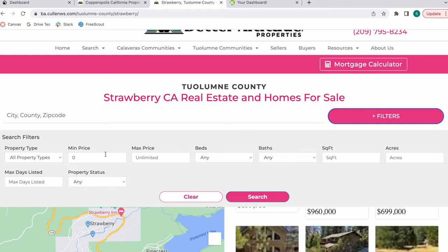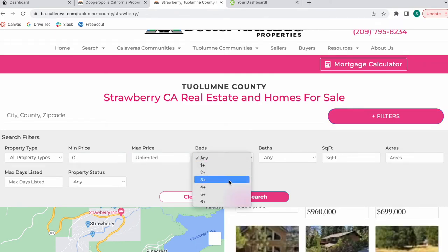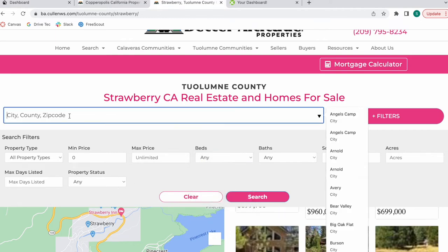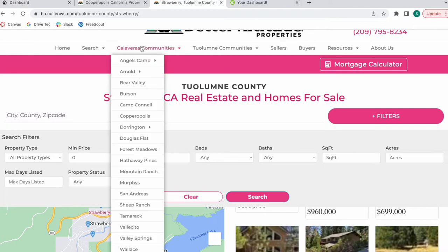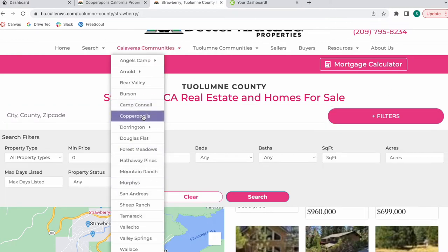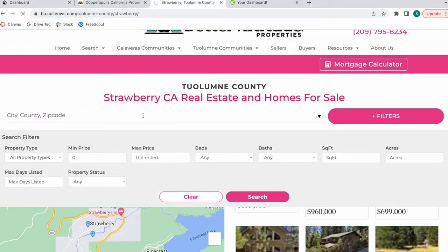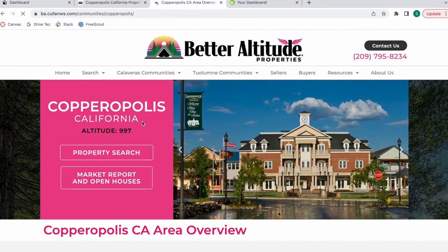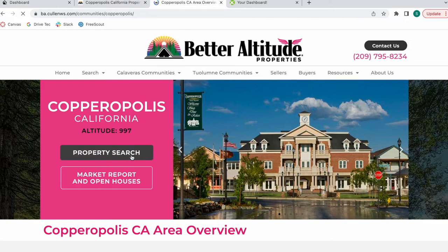From the map, you can decide what is the minimum, maximum price, number of beds, number of baths, square feet, acres, et cetera. And you can also go to a specific city, county, or zip code. Let me show you how this would work on a community that has more properties.